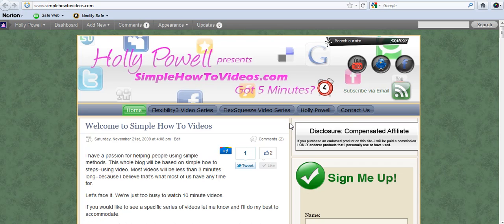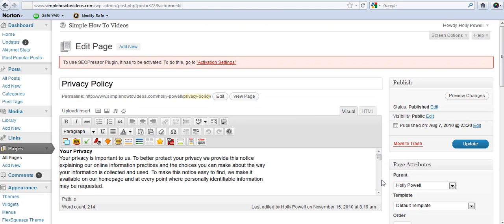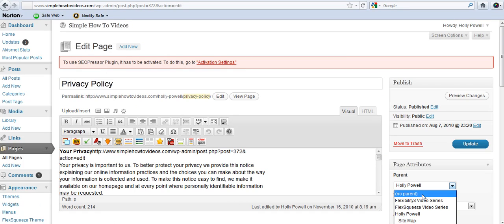Well I'm going to show you what happens if I don't make them subpages. So I'm going to go back to my blog back office and just for this privacy policy, I'm going to say that this has no parent. And I'm going to update the page.